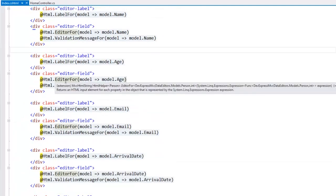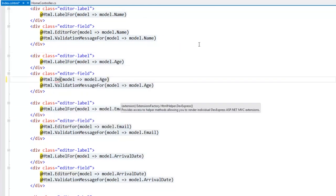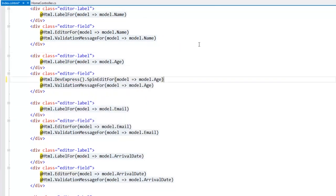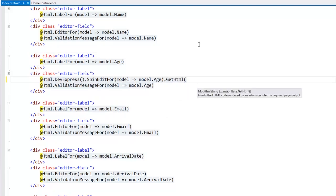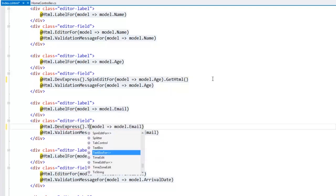Let's return to the view code, and within the age field I replace the EditorFor method with the DevExpress SpinEditFor extension, which allows us to edit numeric values with ease. For the email field, we can use the DevExpress TextBoxFor editor.